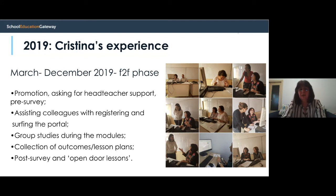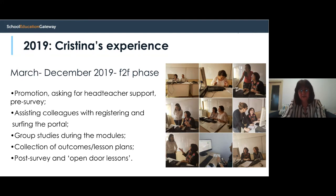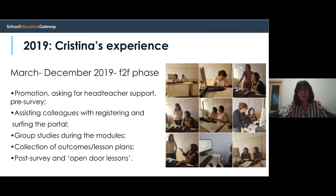I organized group studies during the modules with my colleagues, both in school and online. Although face-to-face meetings were allowed, because of the school schedule we couldn't find an appropriate time for all teachers involved to meet. So I organized two meetings per week — one in the morning and one in the afternoon — and my colleagues could always reach me through social media and a WhatsApp group for our school.